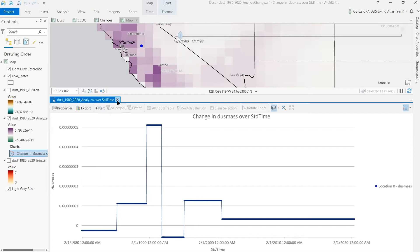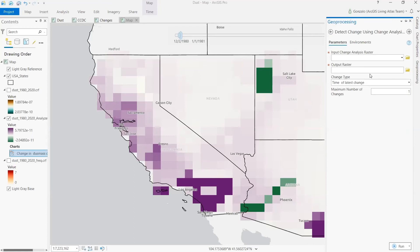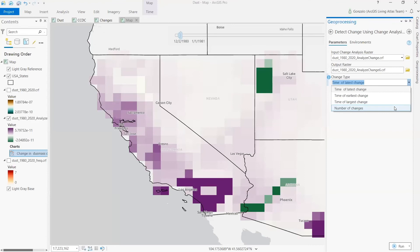Next, we run the Detect Changes Using Change Analysis Raster tool to identify regions with the most changes. We select the analyze change output raster from the previous tool as input and select the number of changes as the change type. The tool can also be used to identify when the first, last, or largest change occurred.